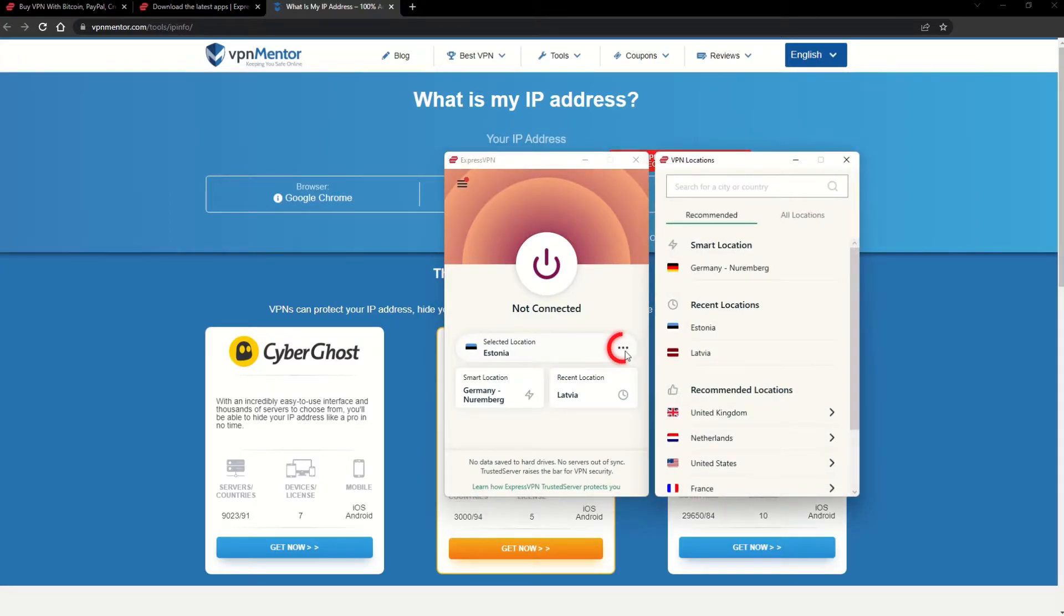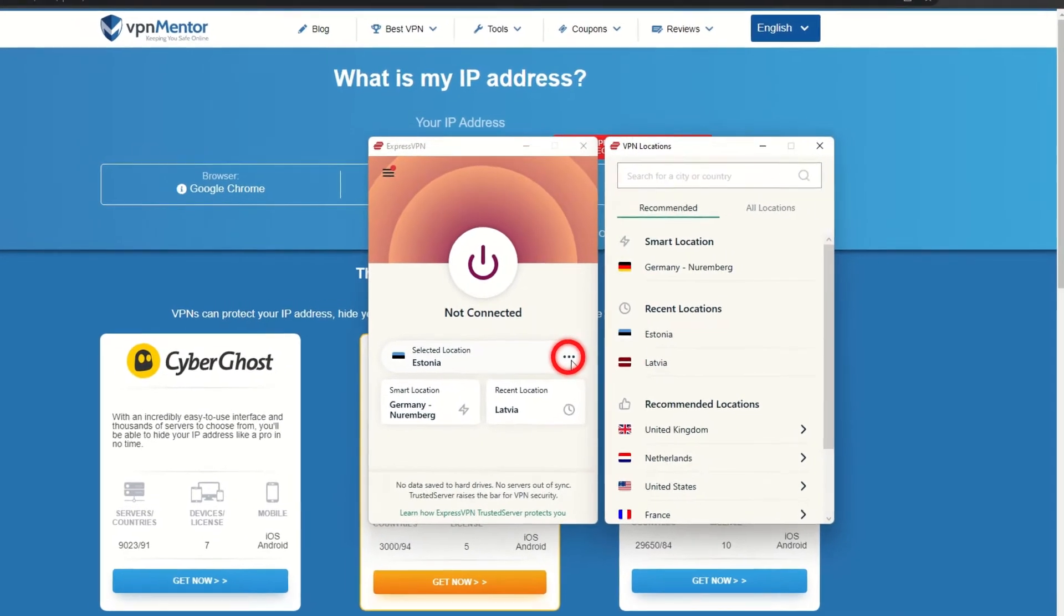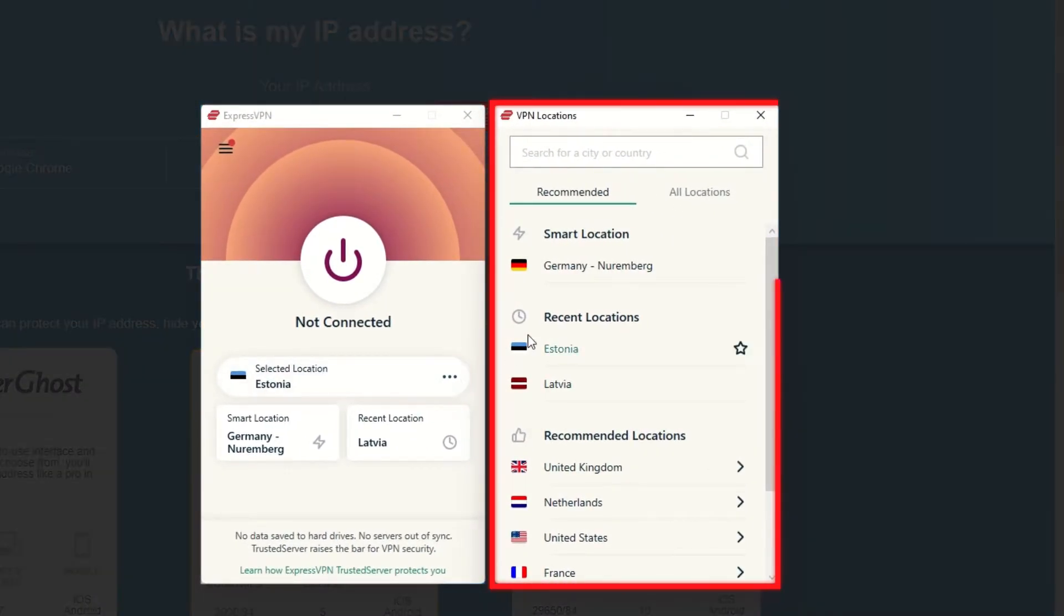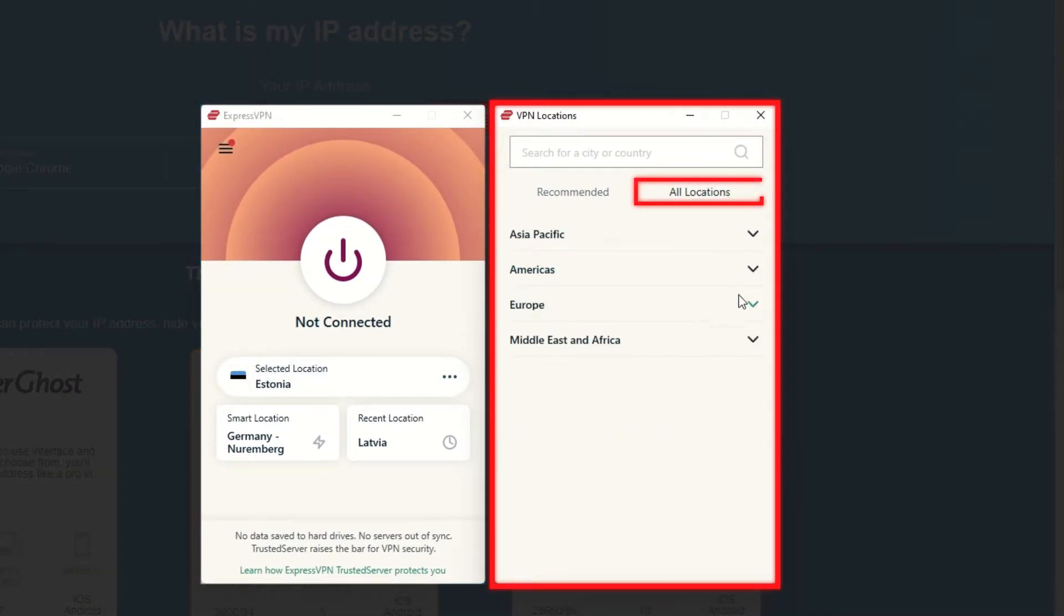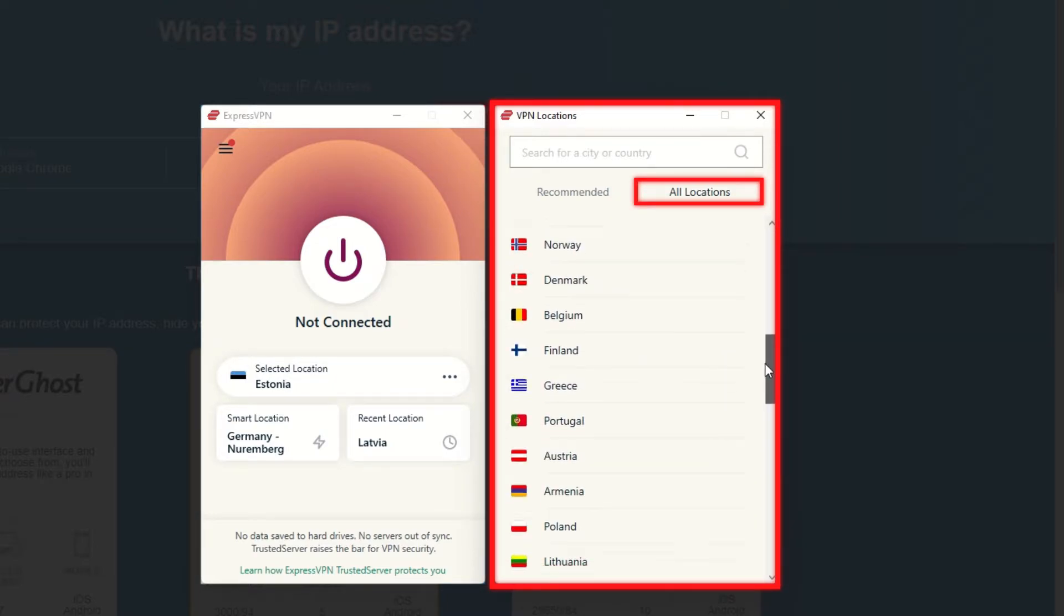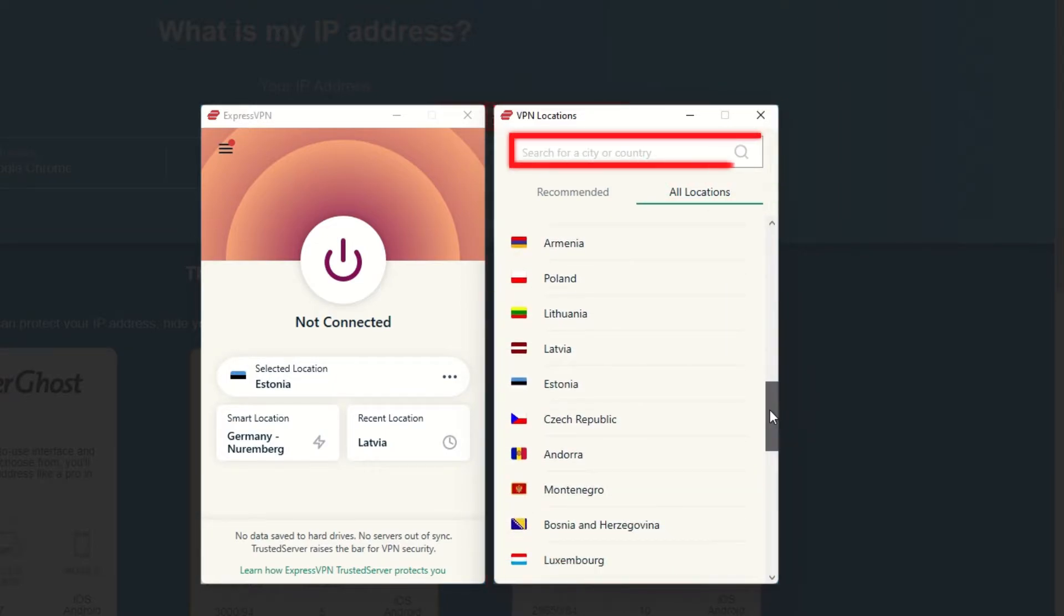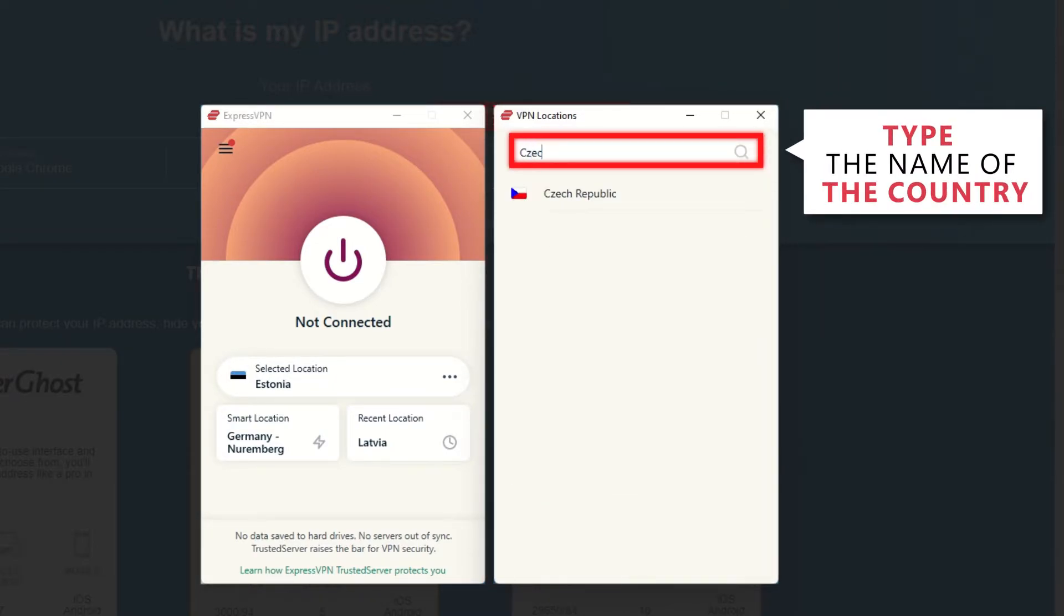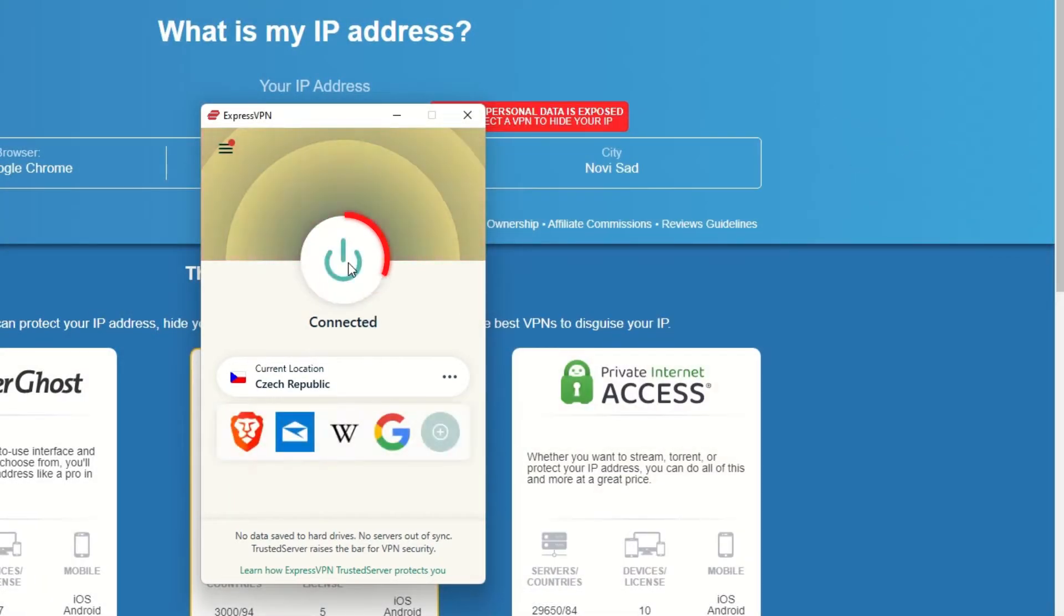Now go to ExpressVPN and click the three dots to open up the server location list. Scroll down to find the country, or for easy access, type it into the search bar and hit enter. Select the country and then click the big connect button.